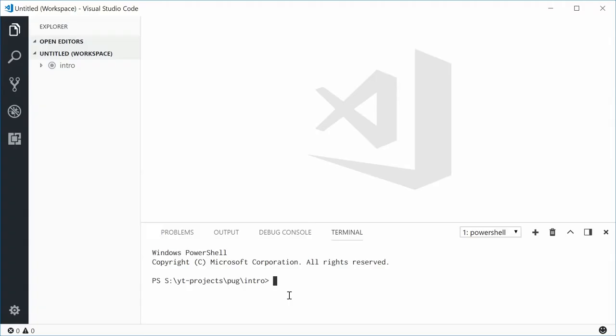Hey guys, how are you going? My name is Dom and welcome to a very first Pug tutorial.